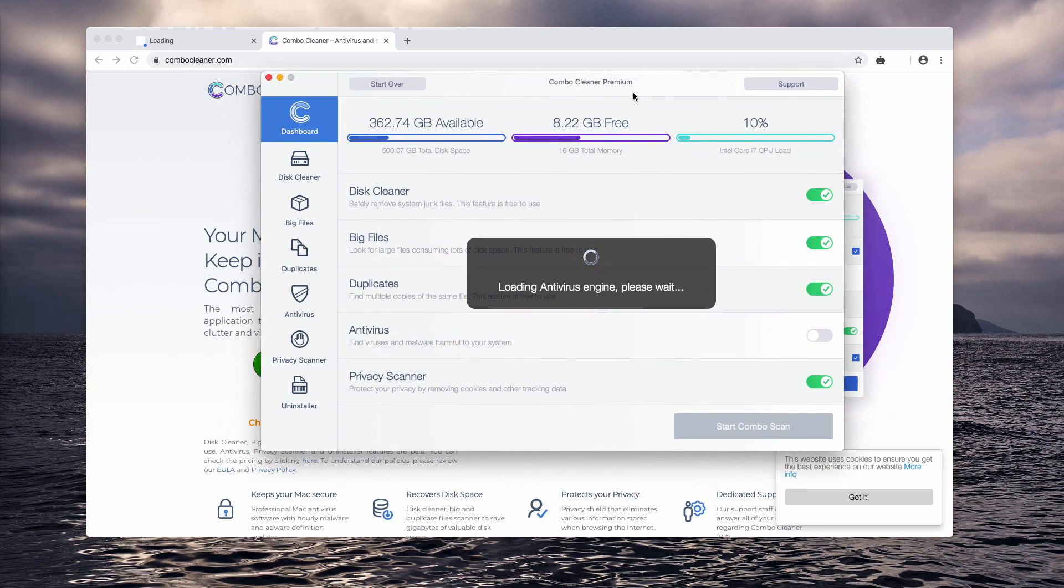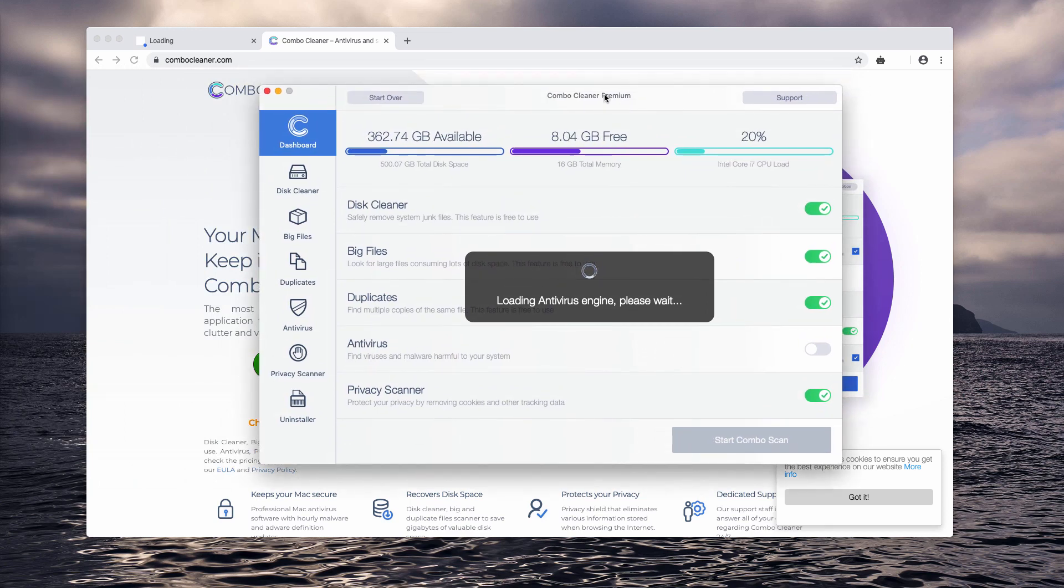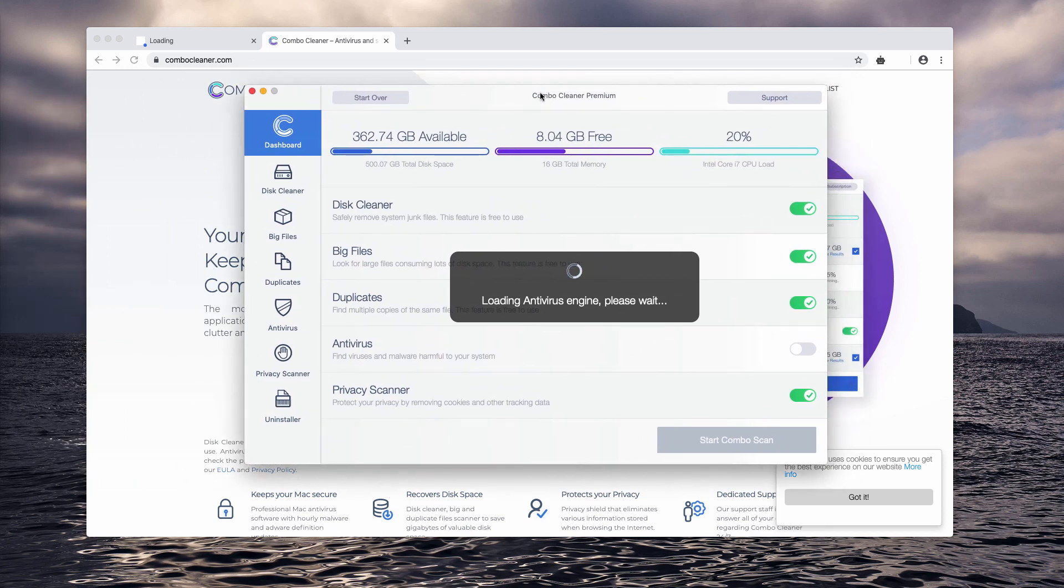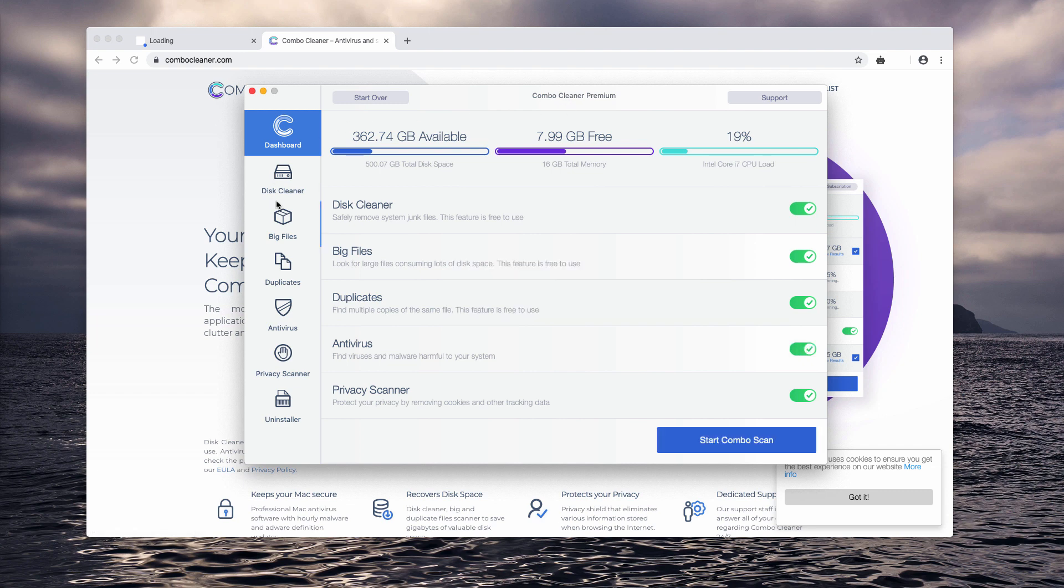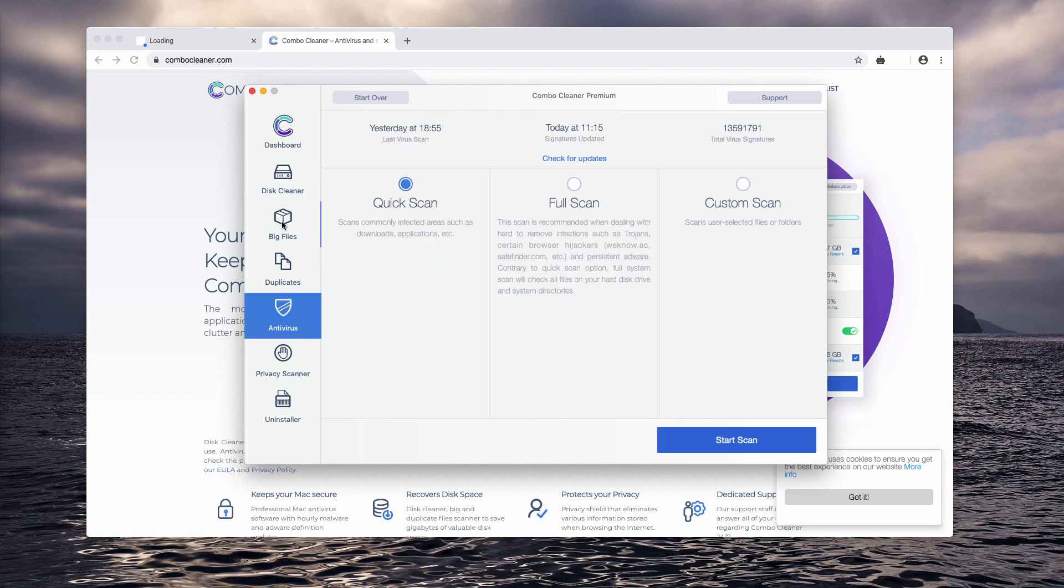Start it from the launchpad. You will notice that the program has a trial version and a premium version. The premium one is the one that comes with the antivirus function.